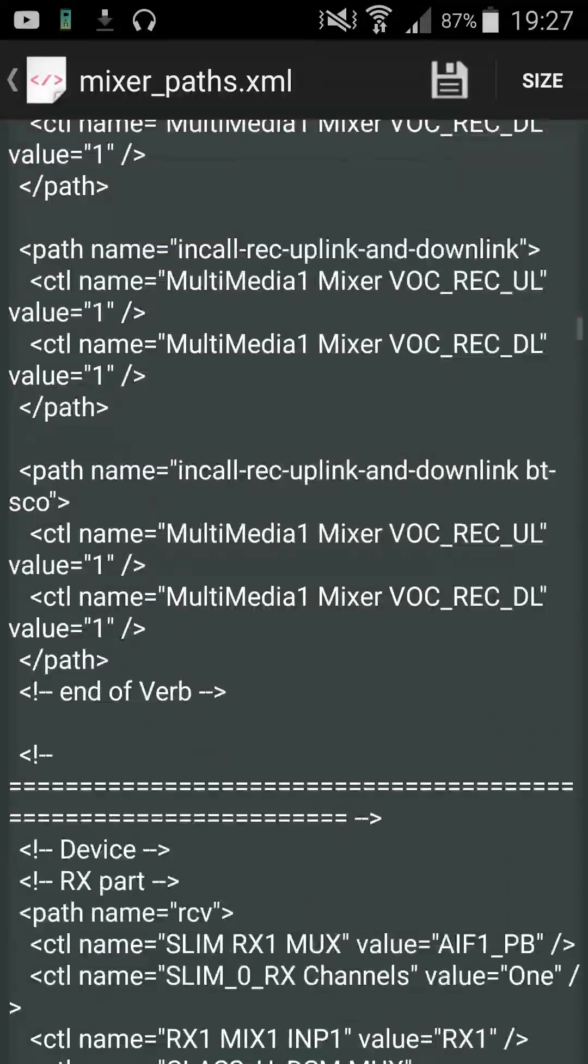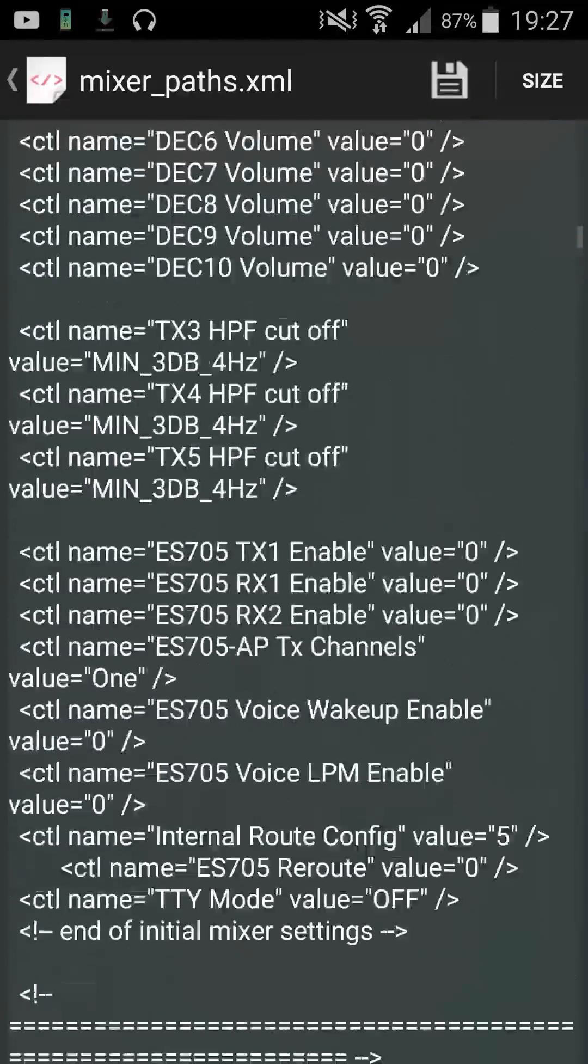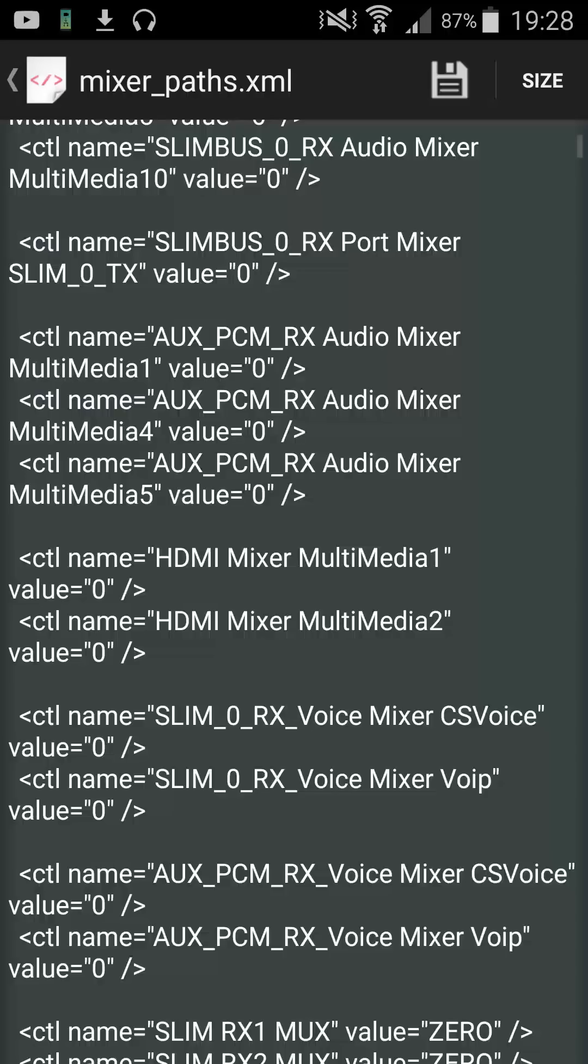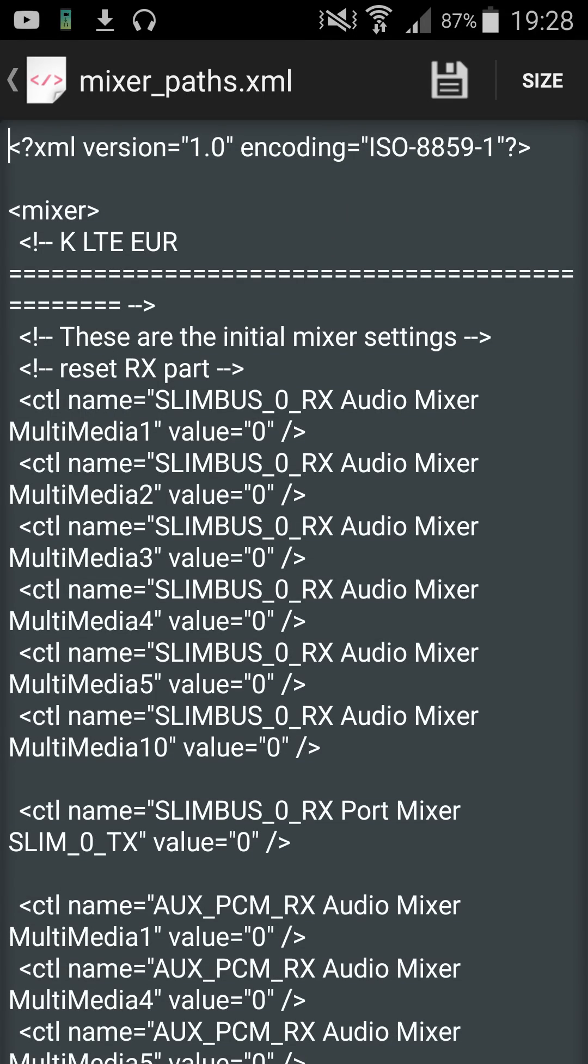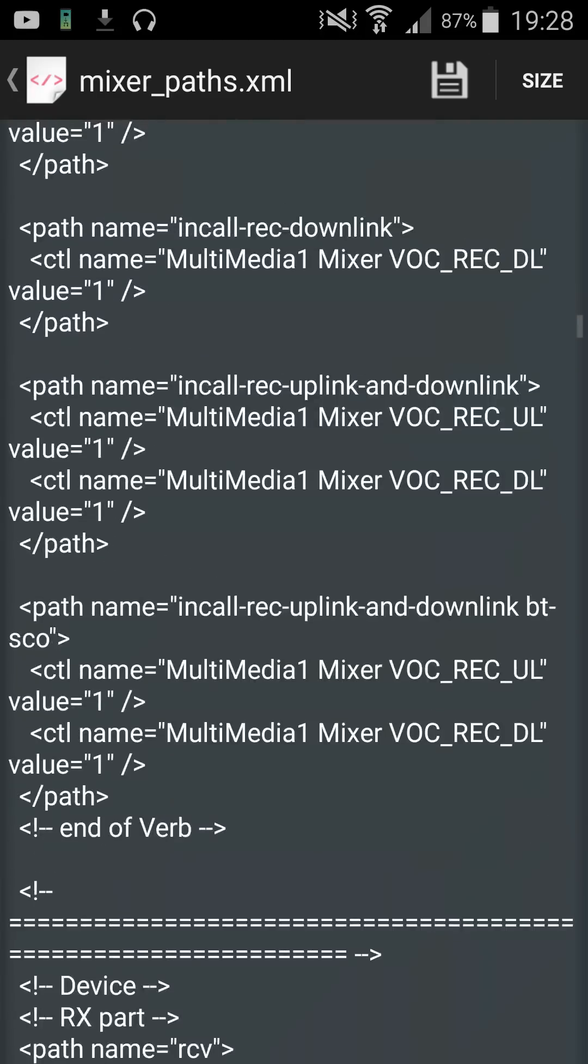You'll see it's got a whole lot of writing and this may look a bit overwhelming. What you're looking for is a specific path and a specific path name and a specific value that you will edit to boost your volume.